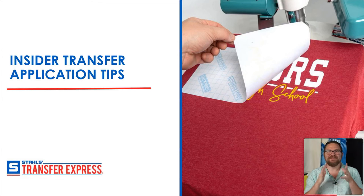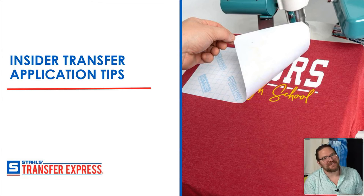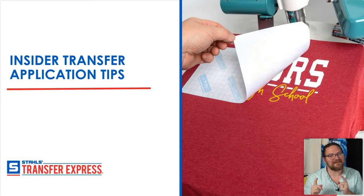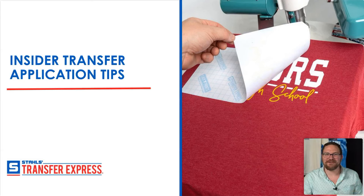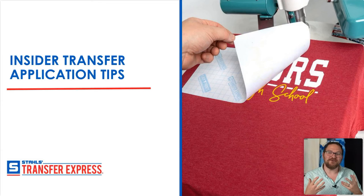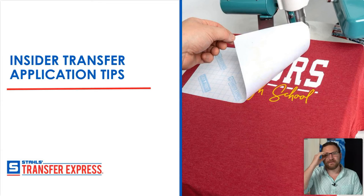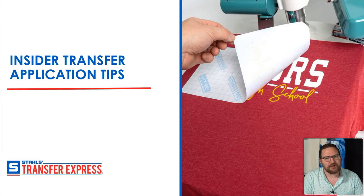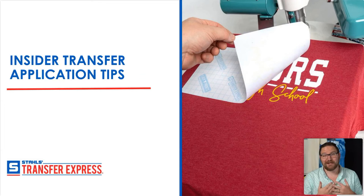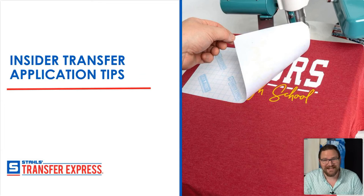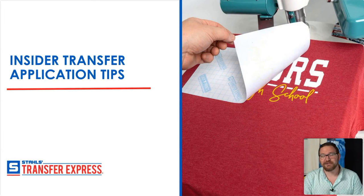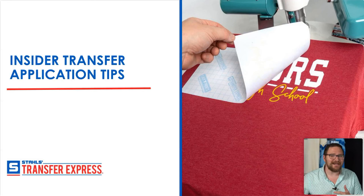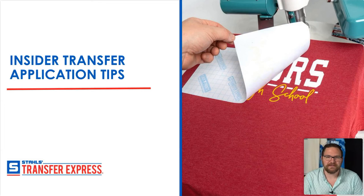Hey guys, welcome to another Transfer Express webinar. We're going to try a little bit of a different format today and I'm going to be live with you here in the little video corner the entire time. My name is Dave. If you haven't been to a webinar or seen our YouTube videos, I'm really proud to be an educator here with Stahls and Transfer Express helping you and your t-shirt business.